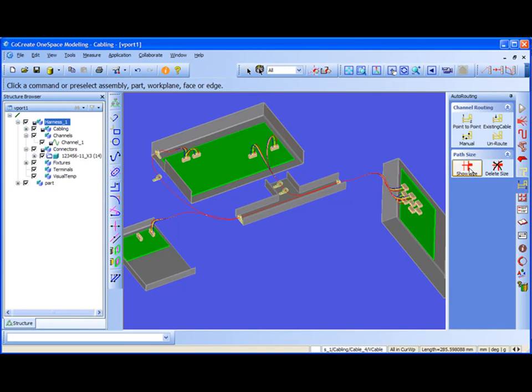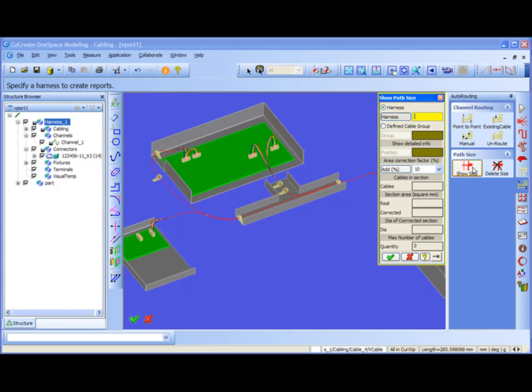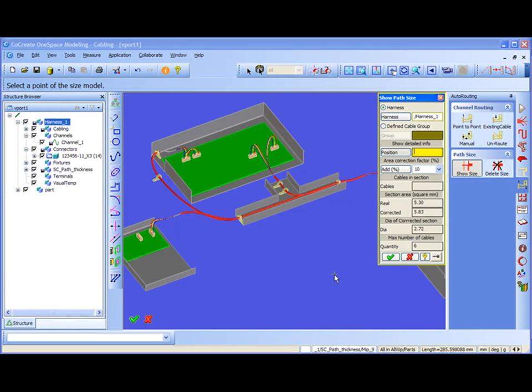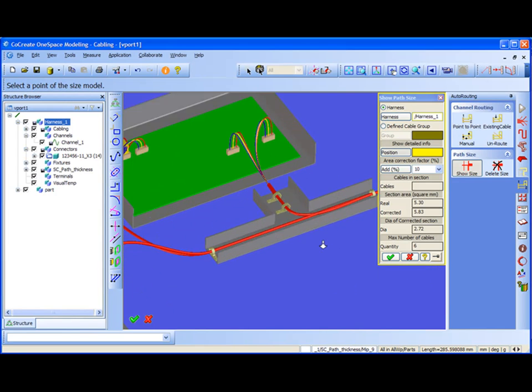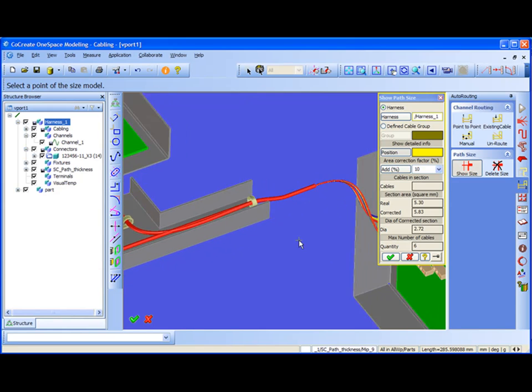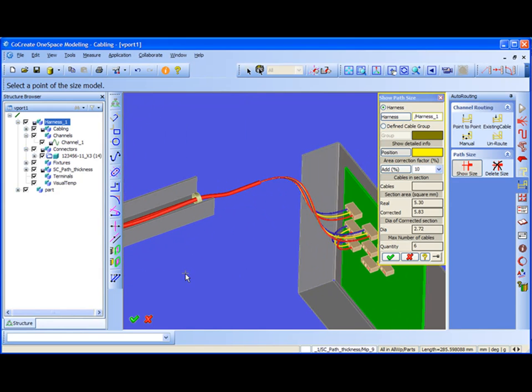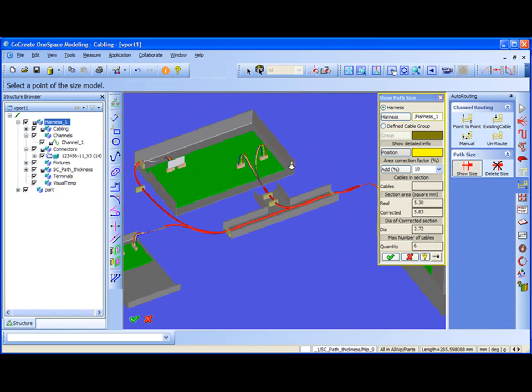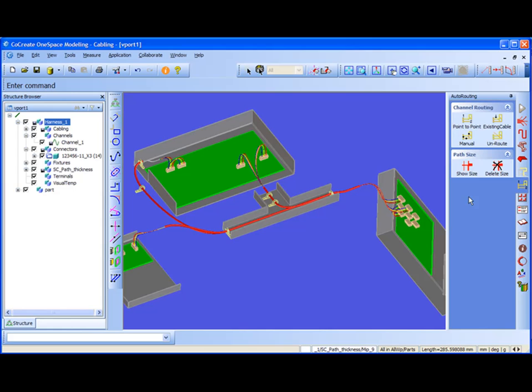If I say show size of this harness, I will see that the channel geometry thickness. Okay, I can see that. So this is how the general geometry will look like. That's all, thank you for listening.